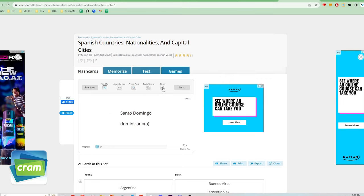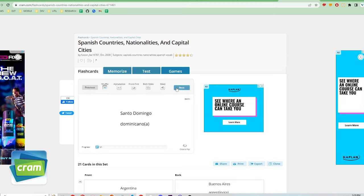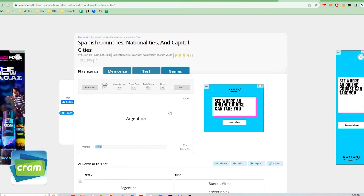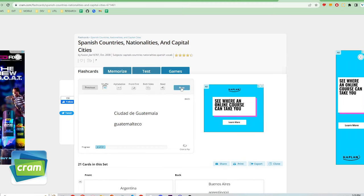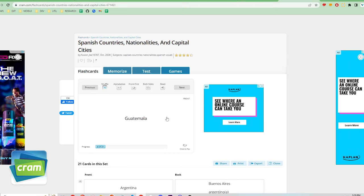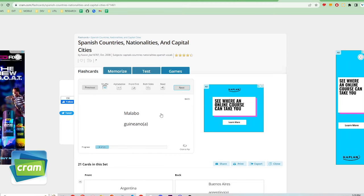The only criticism I have of Cram is that the flashcard display is kind of small and they're slightly more cluttered than I would like. So I'm rating Cram's user experience and learning curve a 4 out of 5.